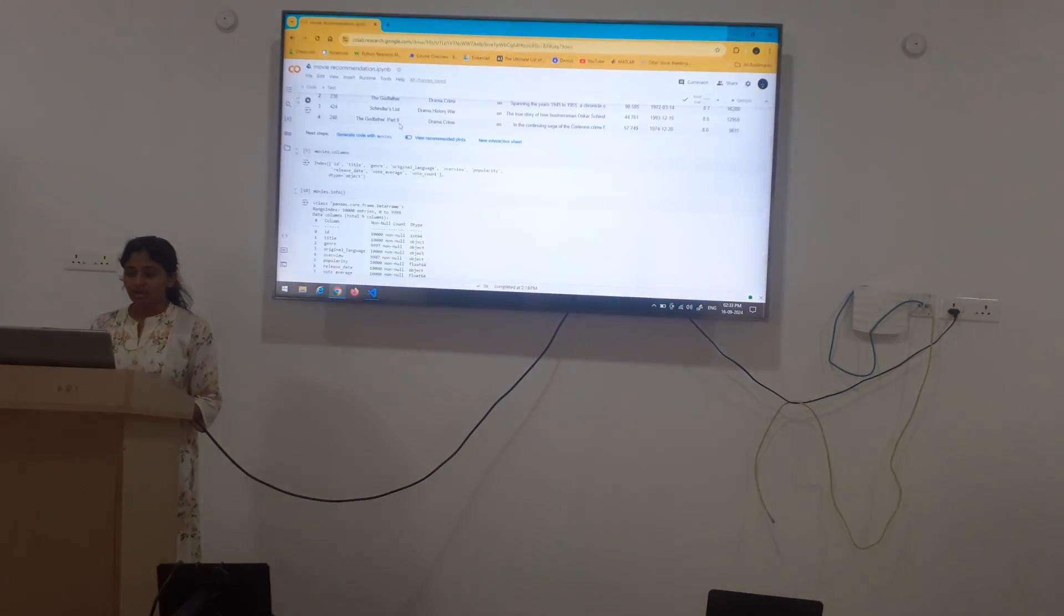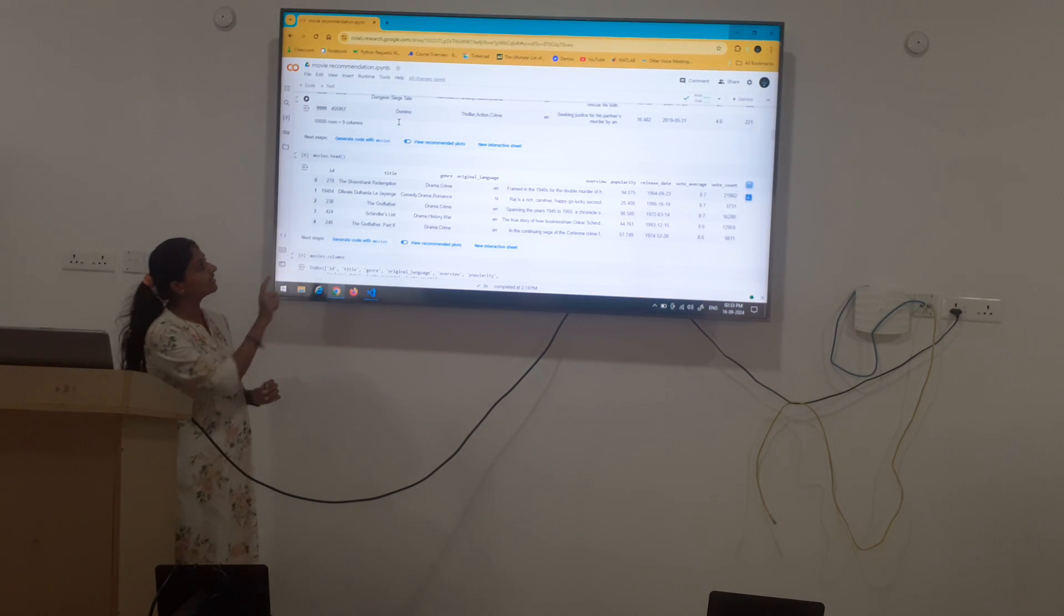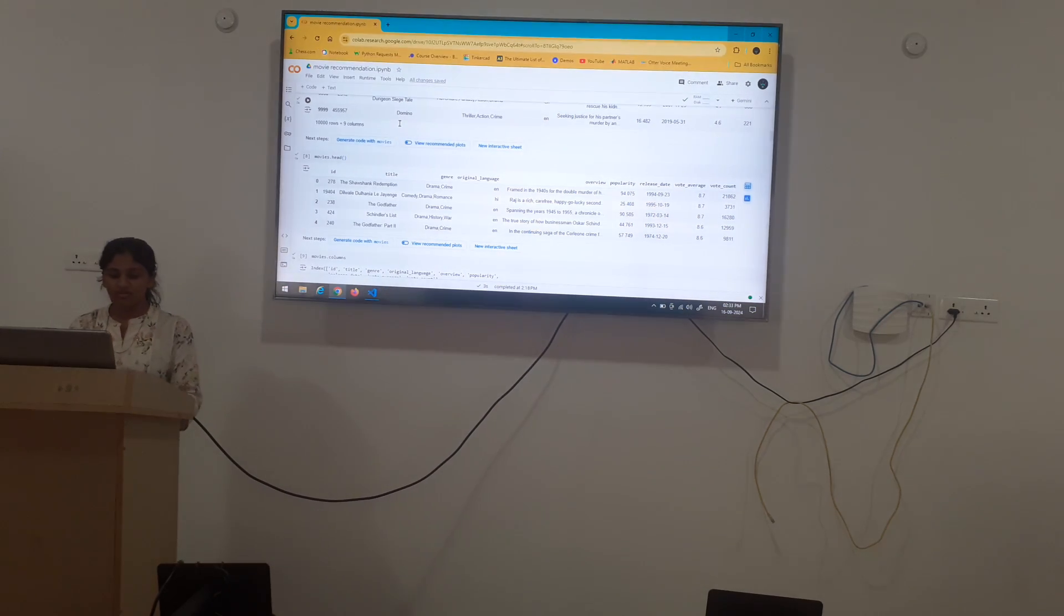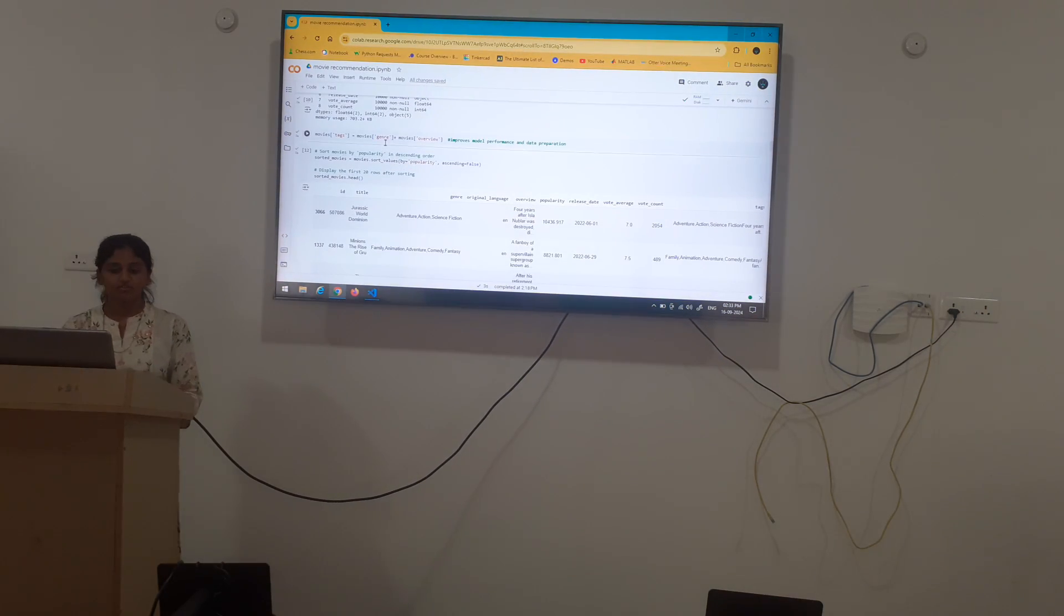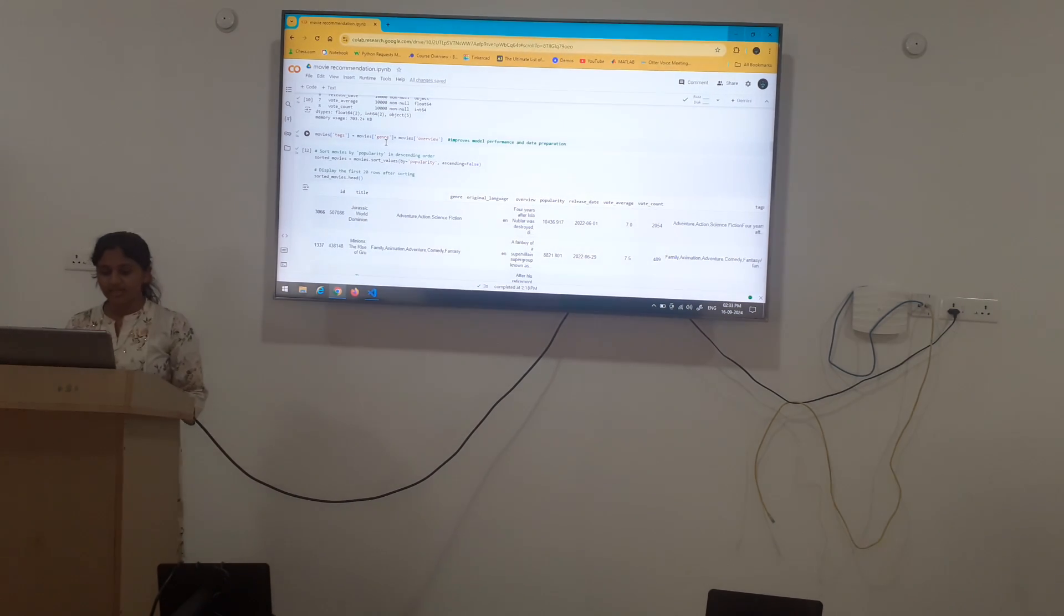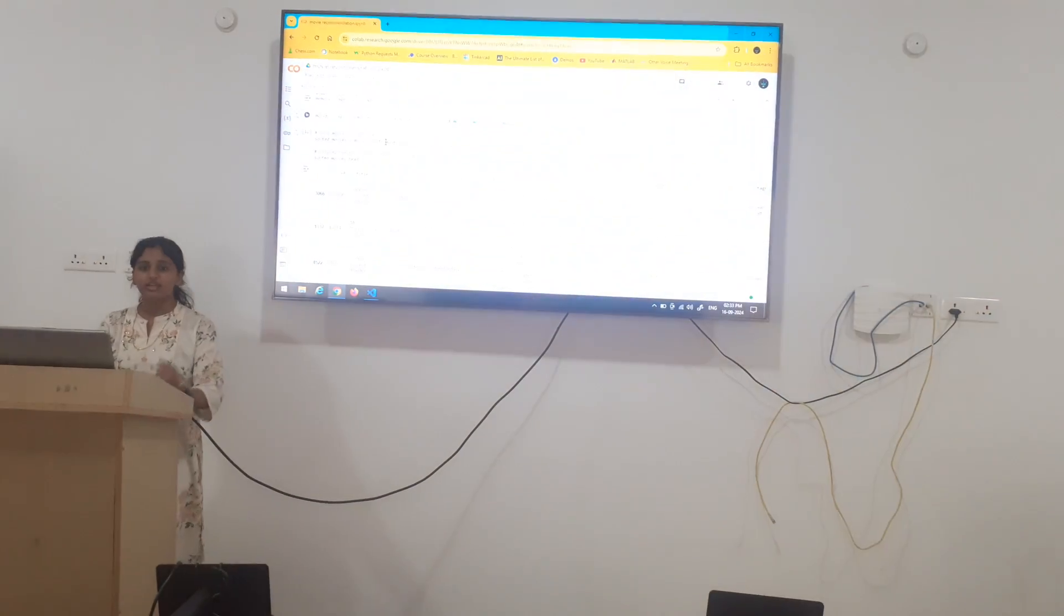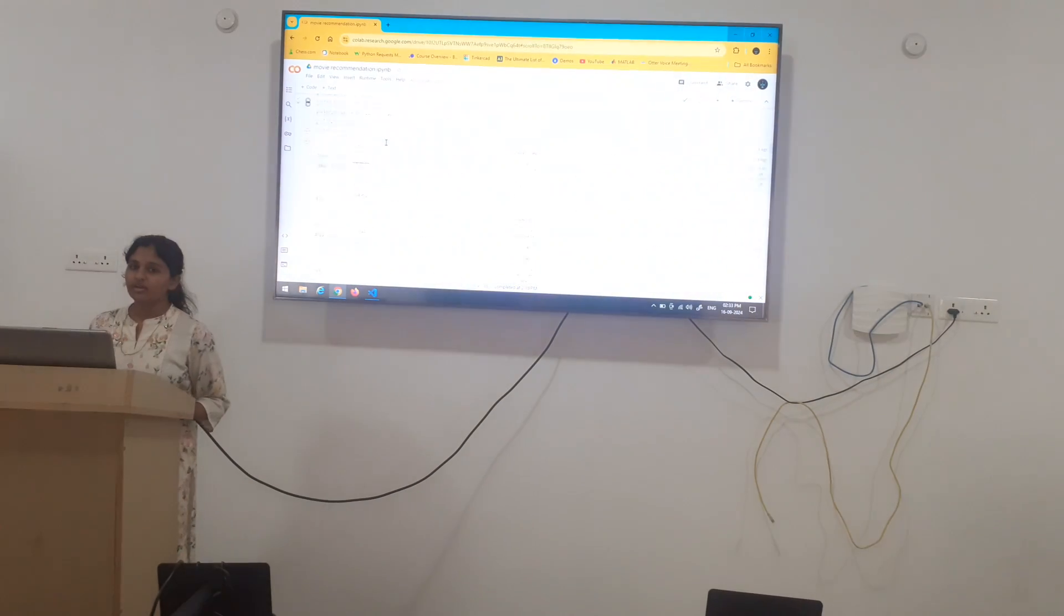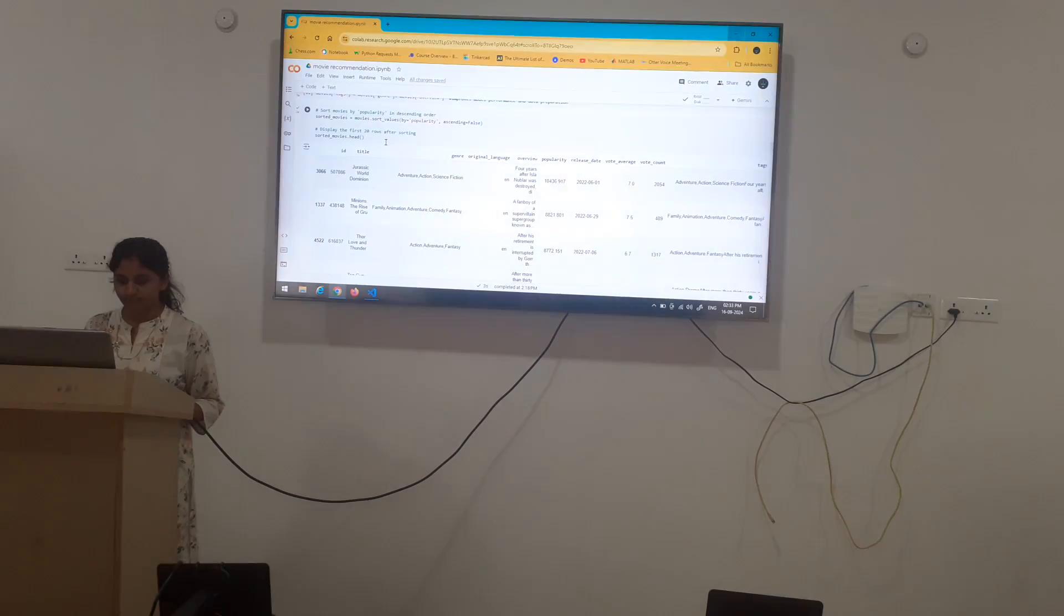Now, in the above set, we have the columns, id, title, genre, original language and all those things. Now, what we are doing here is merging two columns that is genre and overview. We are merging these columns and giving it as a name tag because it improves model performance and data preparation. Next, we are going to sort the movies datasheet in the form of popularity from ascending to descending order.